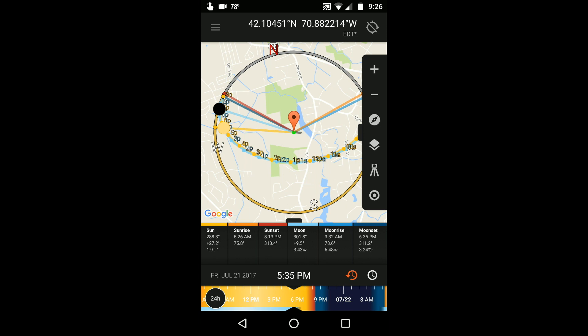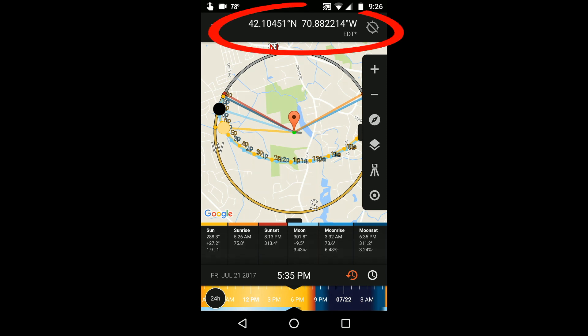In order to see the maps you need a data or Wi-Fi connection so the maps can load into SunSurveyor. First, establish your location, either currently or a remote location of your choice. I explain the location tool in the overview video. You'll see a Google map of your location and an overlay of a compass and the relevant Sun and Moon information that you've opted to see in the info panel selection.